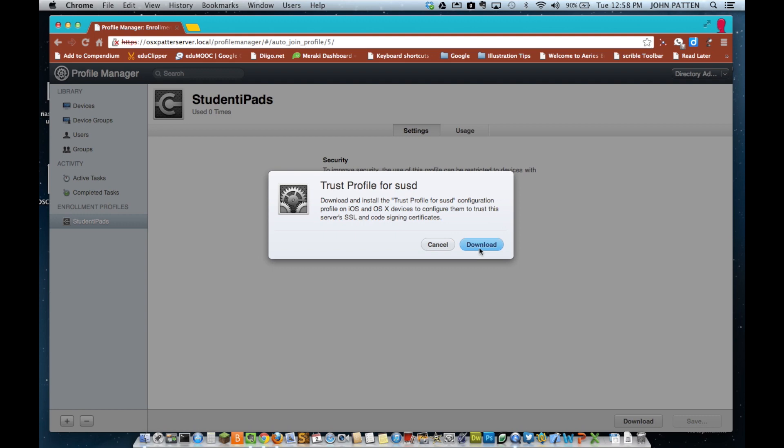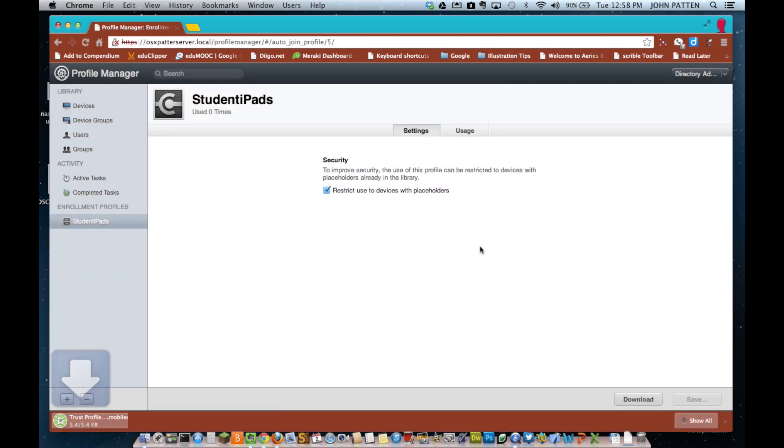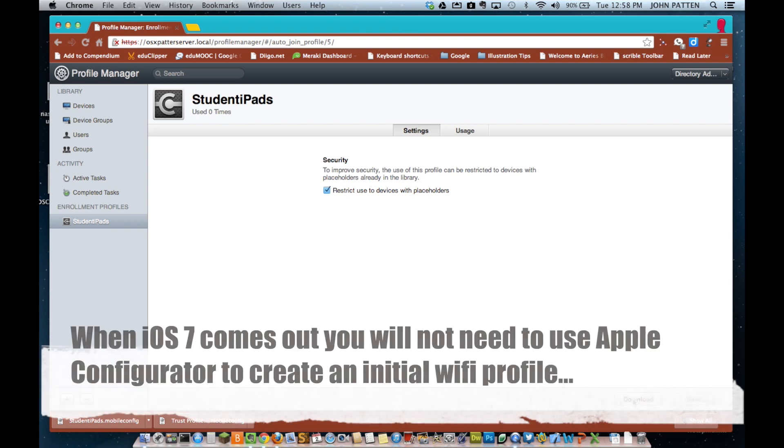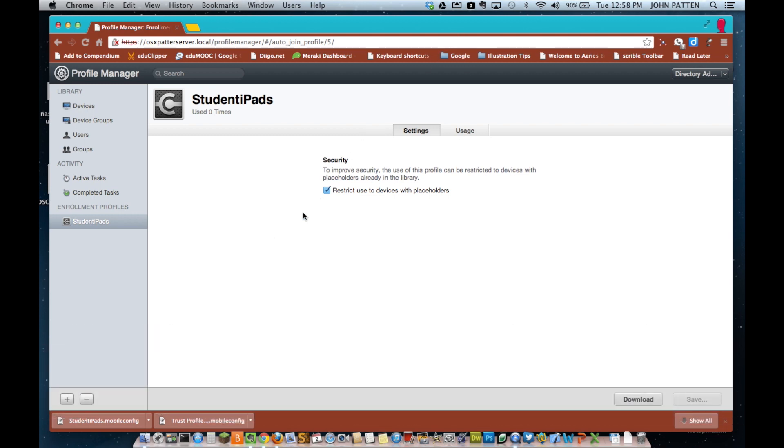Right now, I'm downloading the trust profile that I just created for this particular profile. You'll need that in a couple minutes when you begin working with Apple Configurator. We're going to download the security certificate also. This was self-created, so it's not a true blue SSL, but one that I created myself.